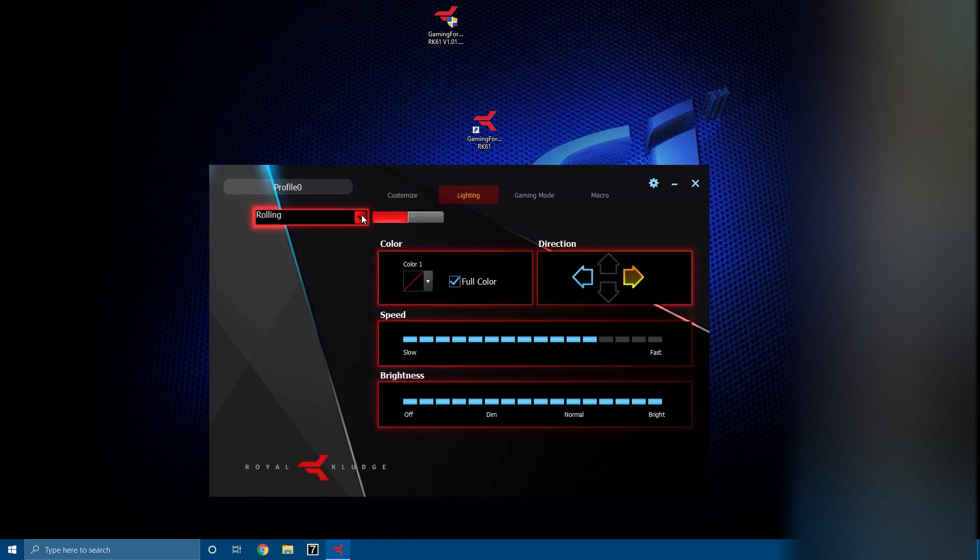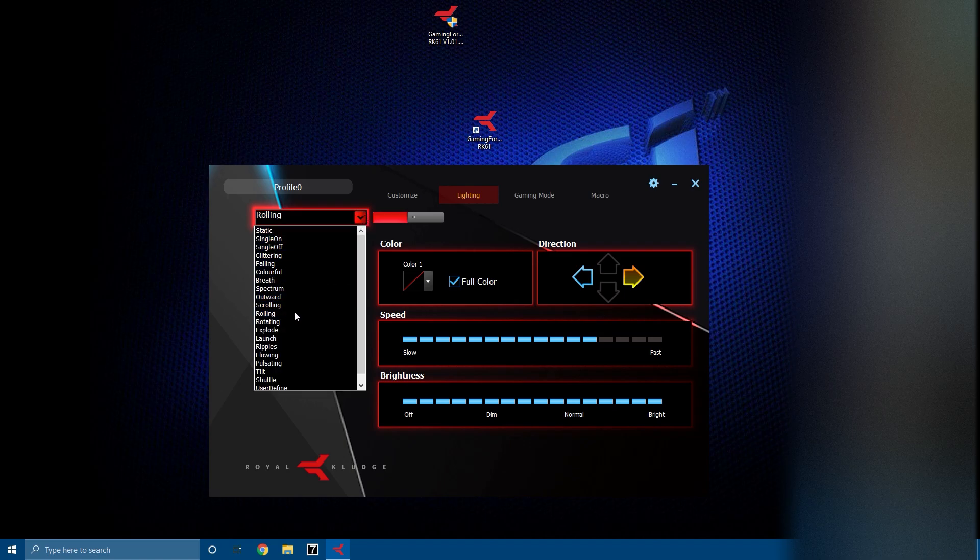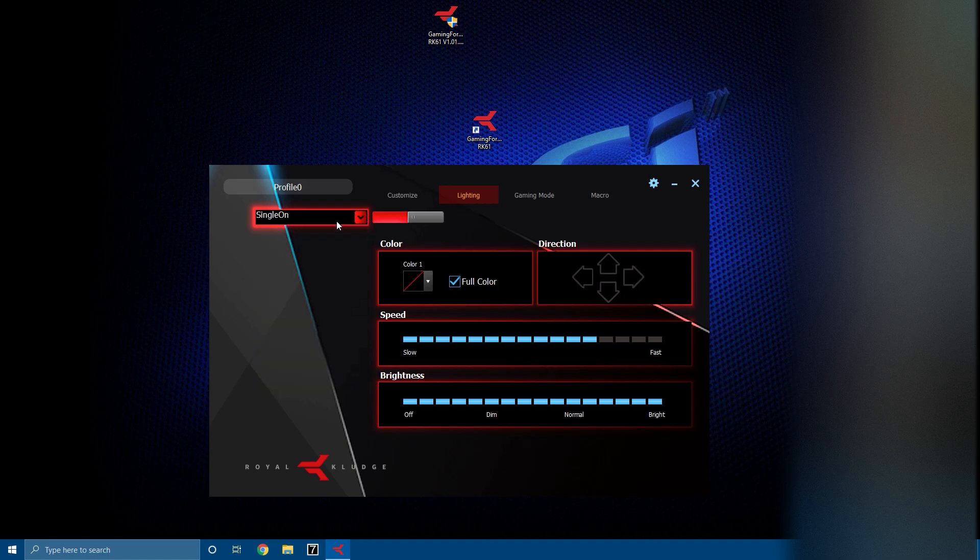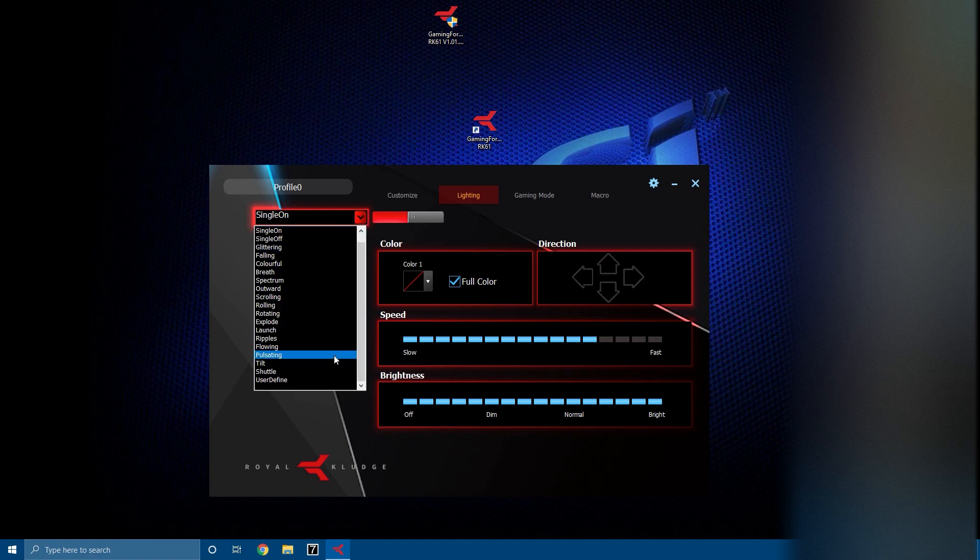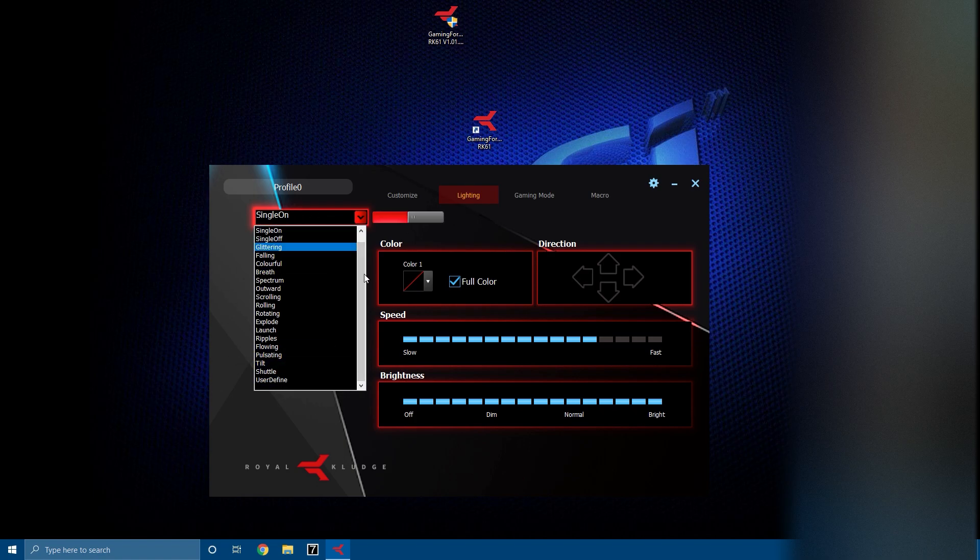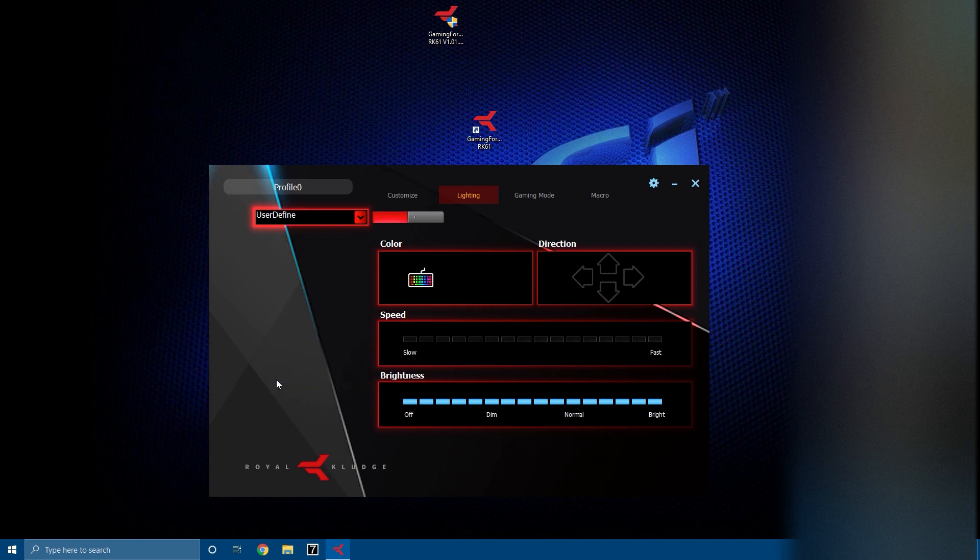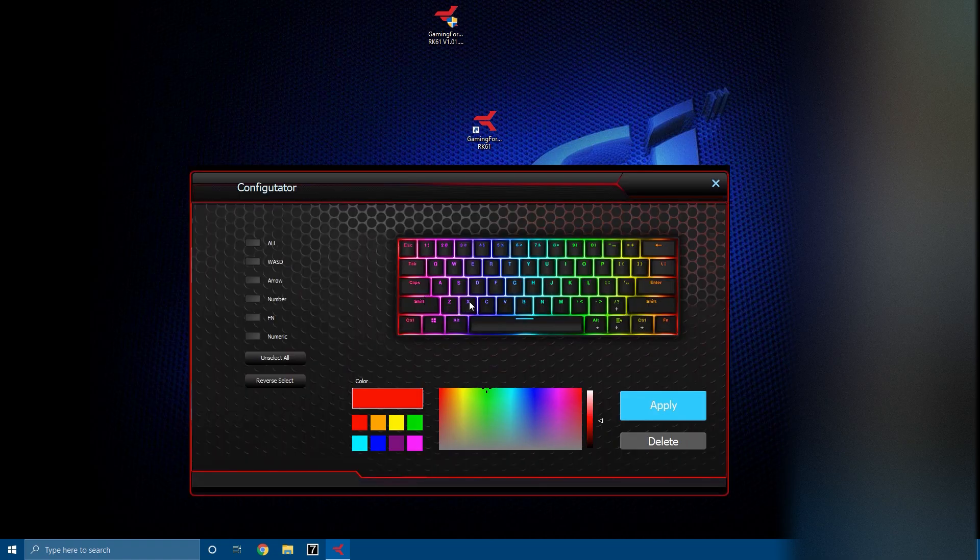In Lighting, we actually have every single lighting thing you can possibly do on your RK61. This is basically just every single thing that you can cycle through using the Fn and the period keys on a desktop program. Feel free to play with these, but one new thing that they added is user define.